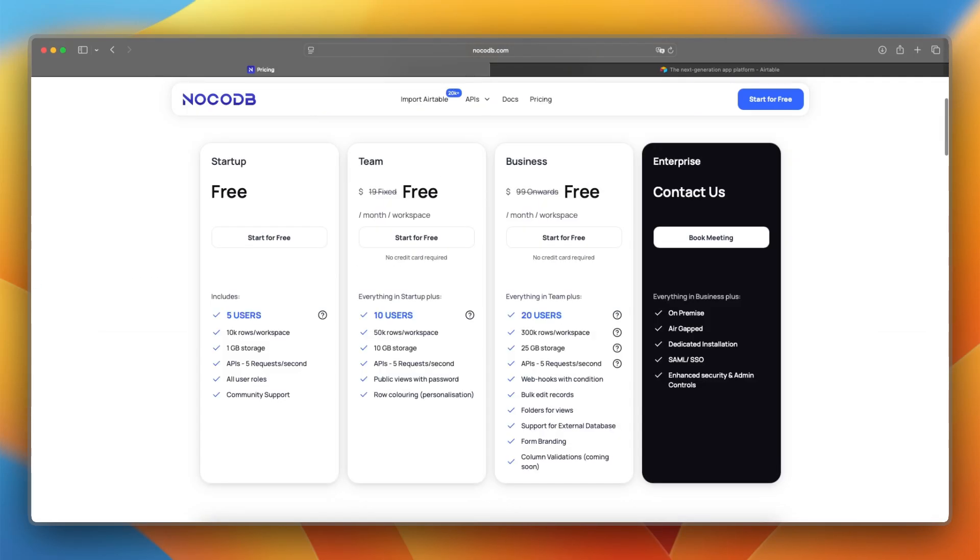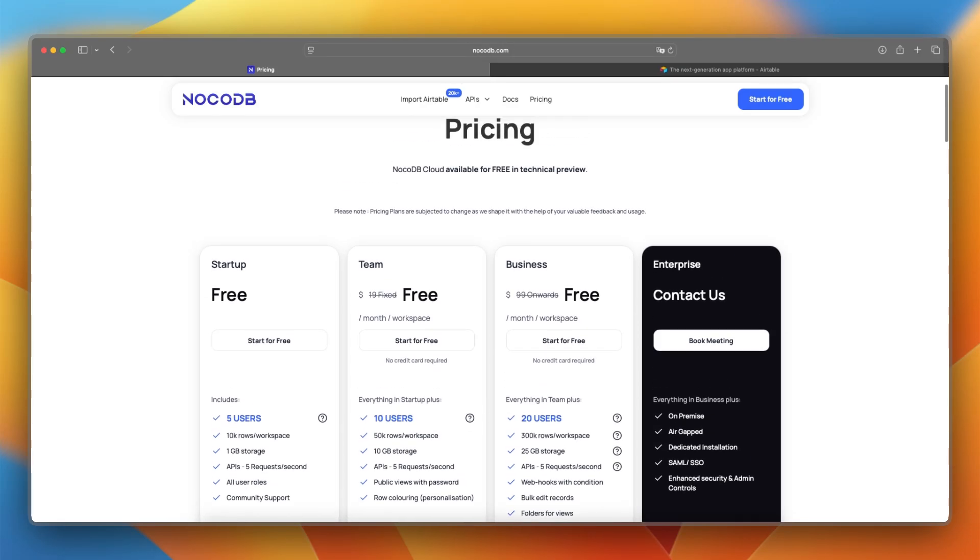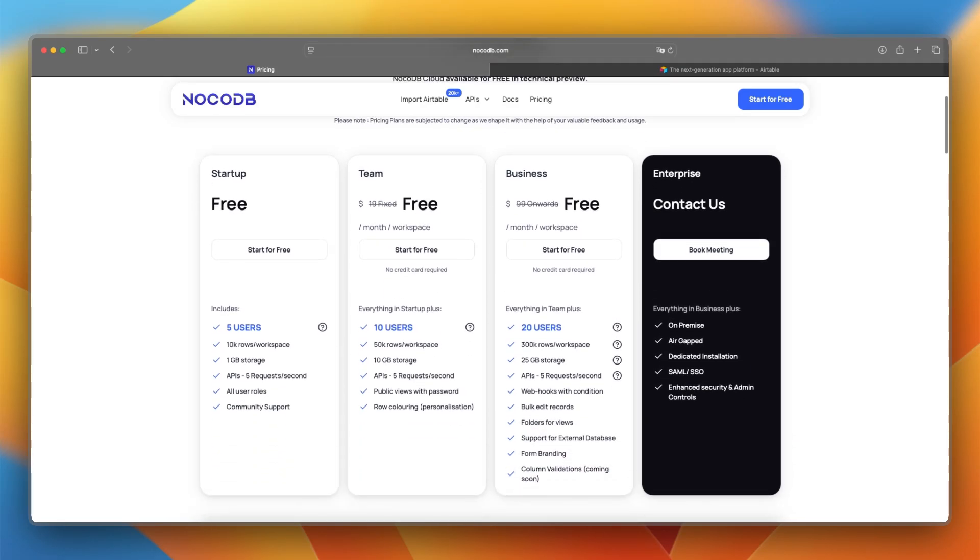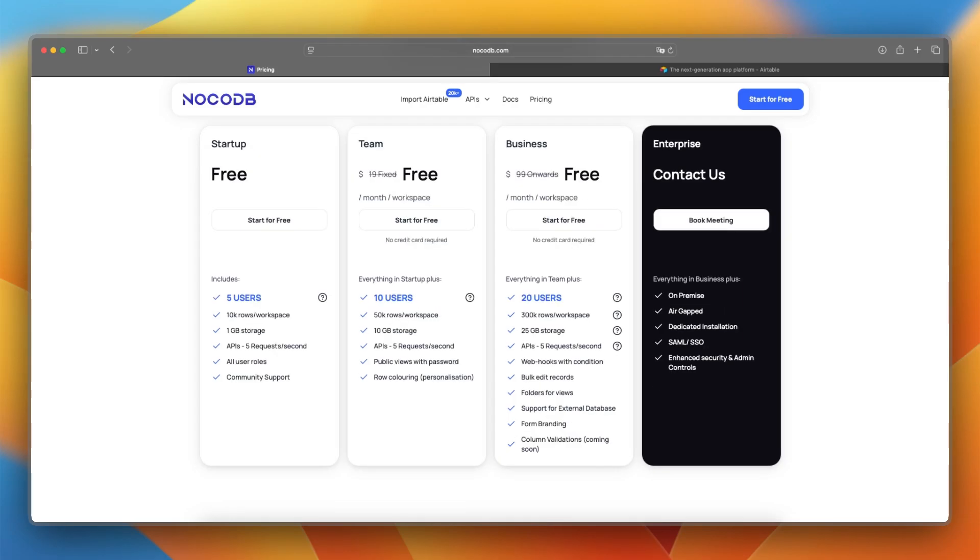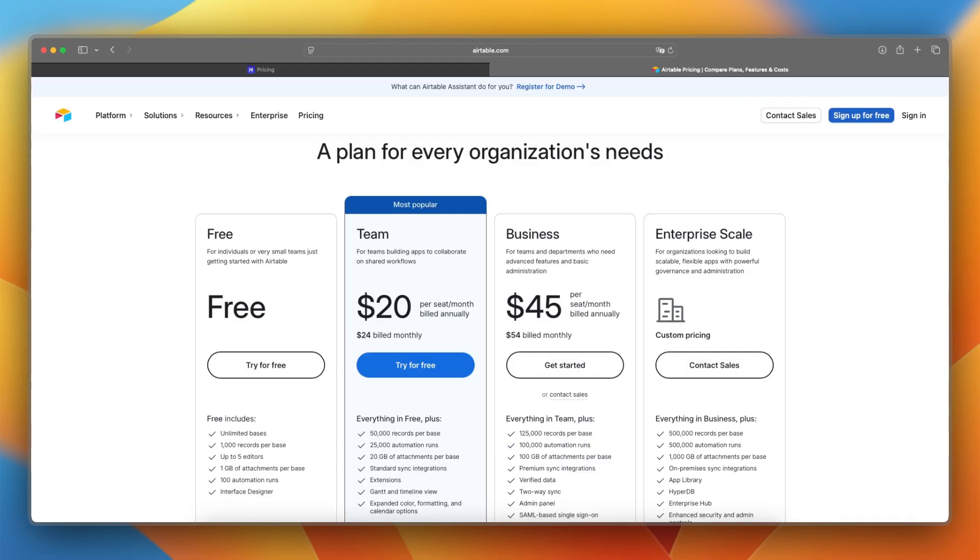So in here, we can take a look at the plans. As you can see, we have startup that is free. Then we have team and business, and they normally cost money. As you can see, $19 fixed for the team per month per workspace, and business is $100 per month per workspace. And right now, they are free, so you can check risk-free if it suits you. And if not, you can just cancel it without any money lost. So it's really cheap and affordable.